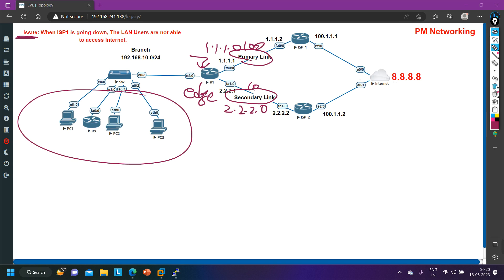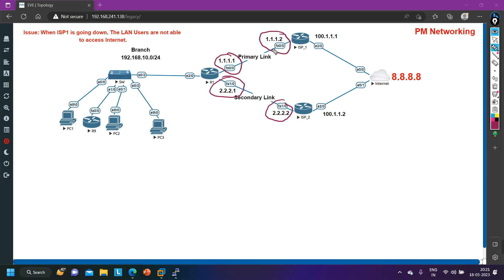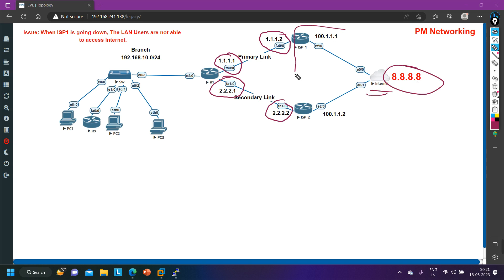Let me make you familiar with the IP configuration. On the interface of Router 1 connected with ISP1, I am running IP 1.1.1.1. Connected with ISP2, I am running IP 2.2.2.1. ISP1 side is 1.1.1.2 and ISP2 side is 2.2.2.2. These IP addresses are directly connected next-hop addresses, reachable from Router 1. Both ISPs connect to the internet, and behind the internet I have 8.8.8.8.